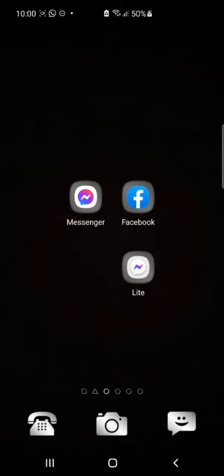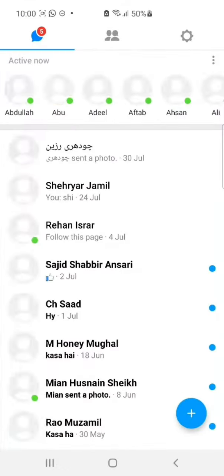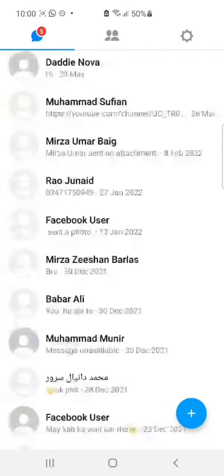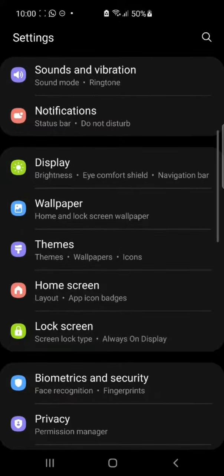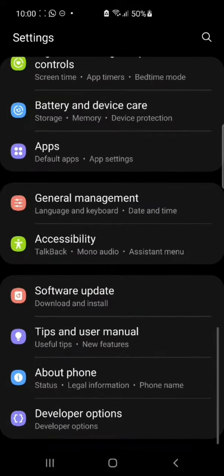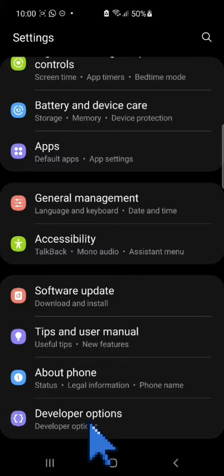For this, open your Messenger. Now here you see there is no dark mode. To enable dark mode in Messenger Lite, go to Settings and scroll down and click on the option Developer Options.